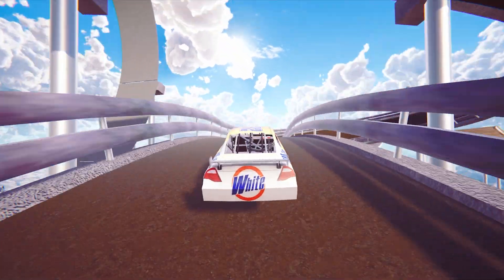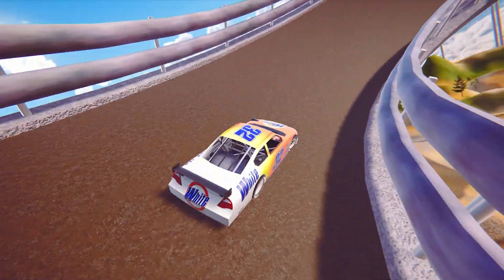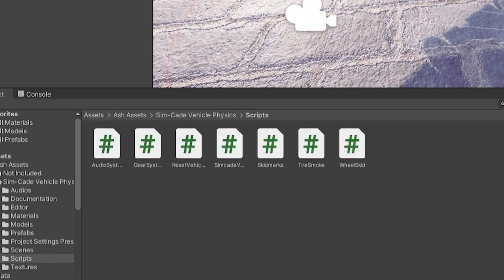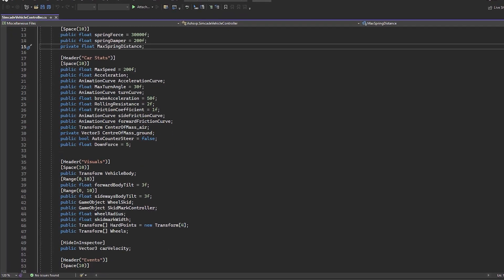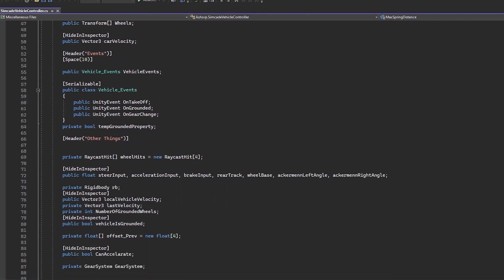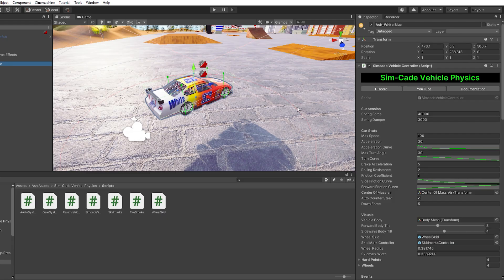Simcade Vehicle Physics is not just a high-quality asset for game developers. It also includes full source code, making it a fantastic learning resource for beginners and advanced developers alike. And if you need to modify the code to fit your specific project, it's incredibly easy to do so.